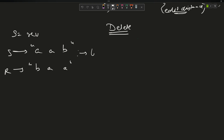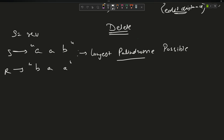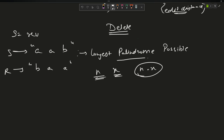The best option is to find the longest palindrome possible. Suppose I find the longest palindrome of length x, and the total length of the string is n. That means I removed n minus x characters. So if n minus x is less than or equal to k, I return true; otherwise I return false.